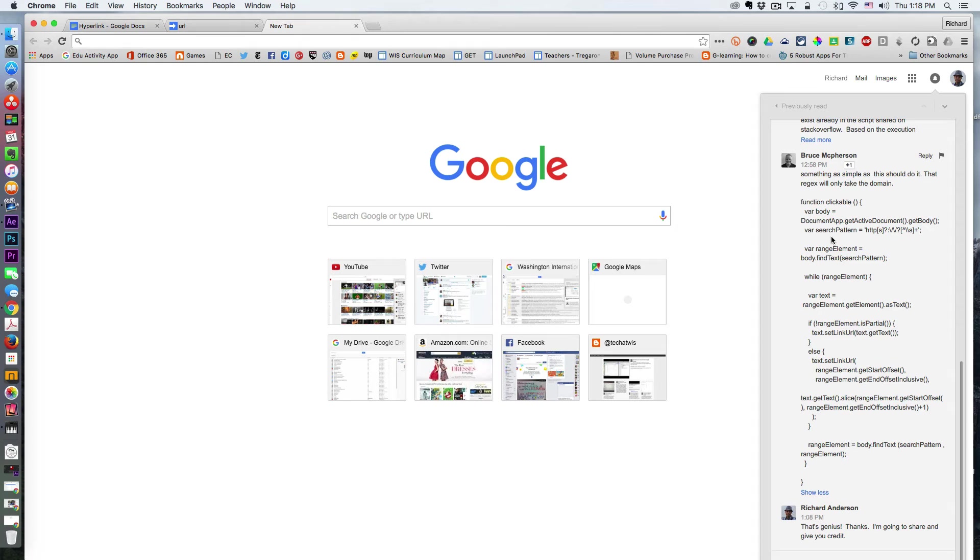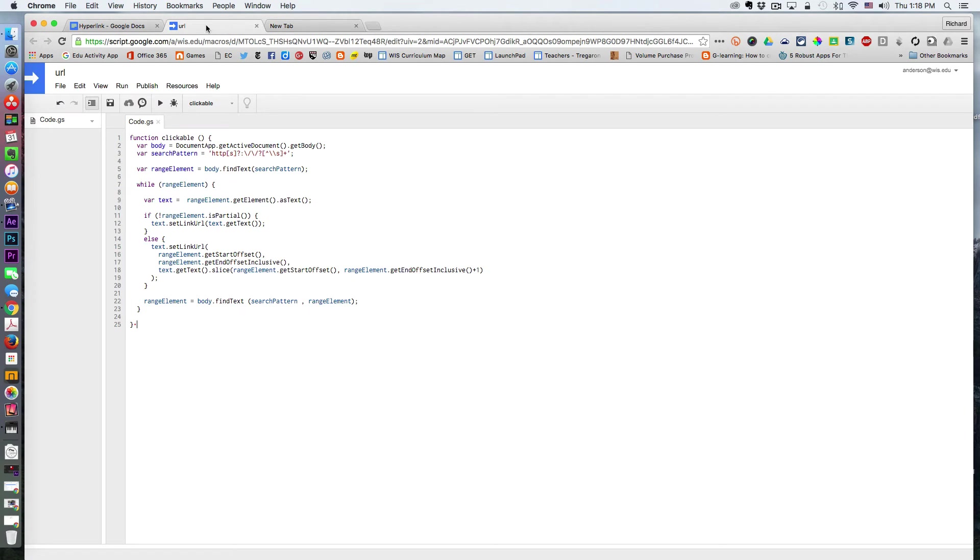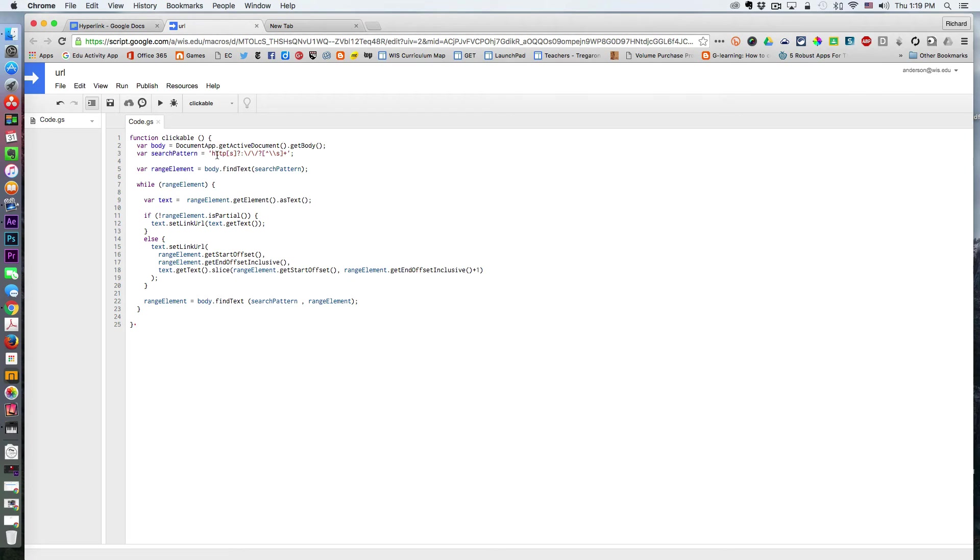What this script does is it will search through your Google Doc trying to match any items that fit this pattern. This is a regular expression, also known as regex.